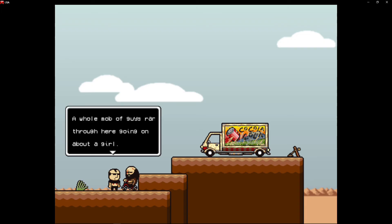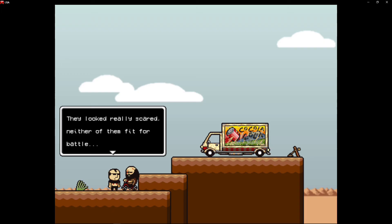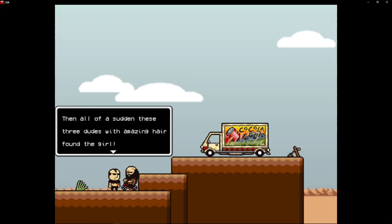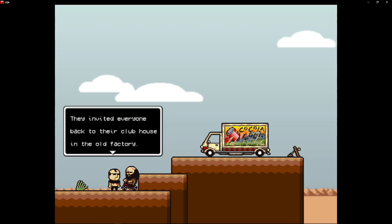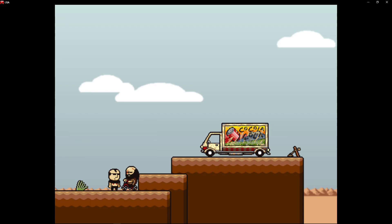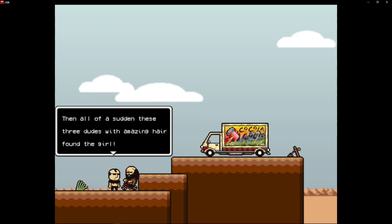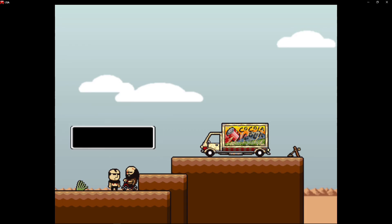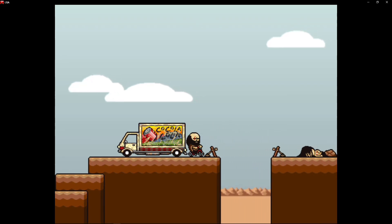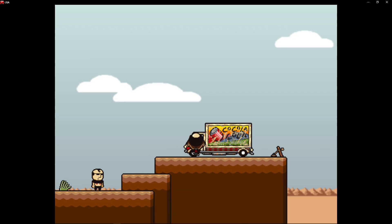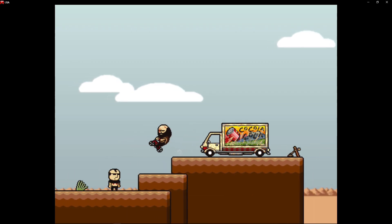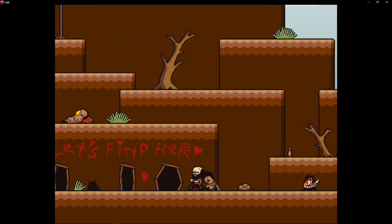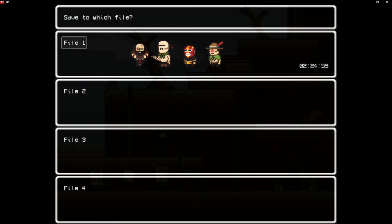I'm riding a bike, yo. Not sure what that was about. Anyway, a whole mob of guys raring through here going on about a girl, a balding guy in pink, and a philiac-headed man in green cut. Whatever. They look really scared, neither of them fit for battle. Everyone got pissed and started to leave, and all of a sudden these three dudes with amazing hair found the girl. Apparently she was in that truck. Pretty crazy, huh? They invited everyone back to their clubhouse in the old factory. I didn't go. The chick looked ugly. Did you call her ugly? Oh, I think it's the abandoned factory. I think that's what I'm talking about. Oh, never mind. You may have to come back there later, I guess.